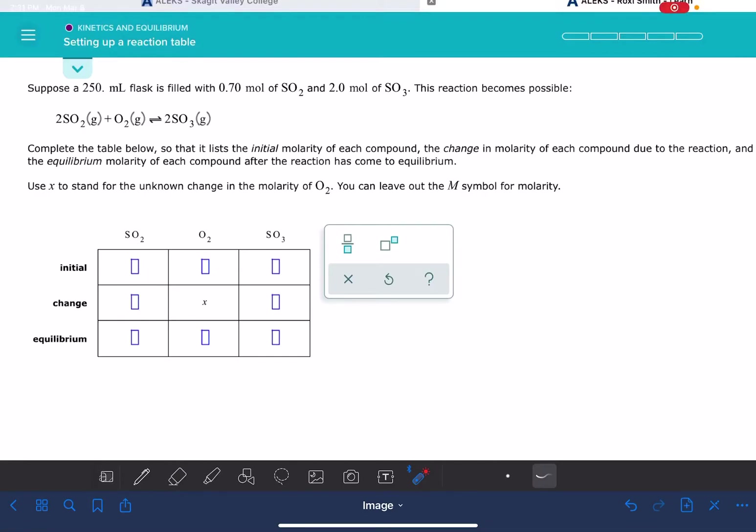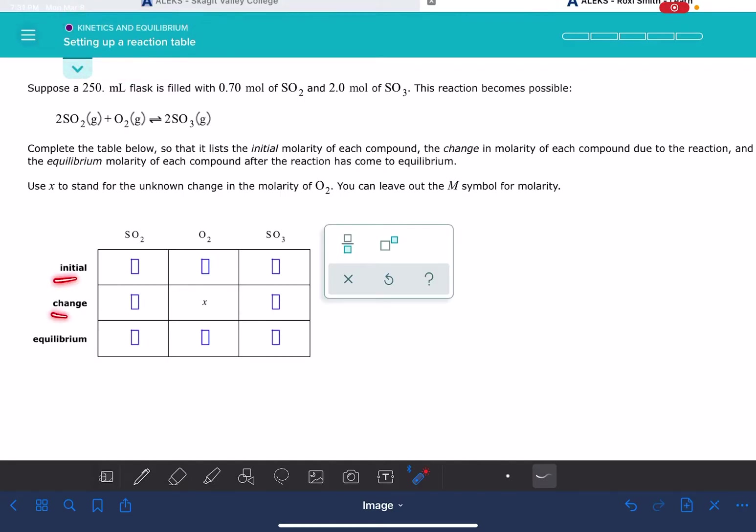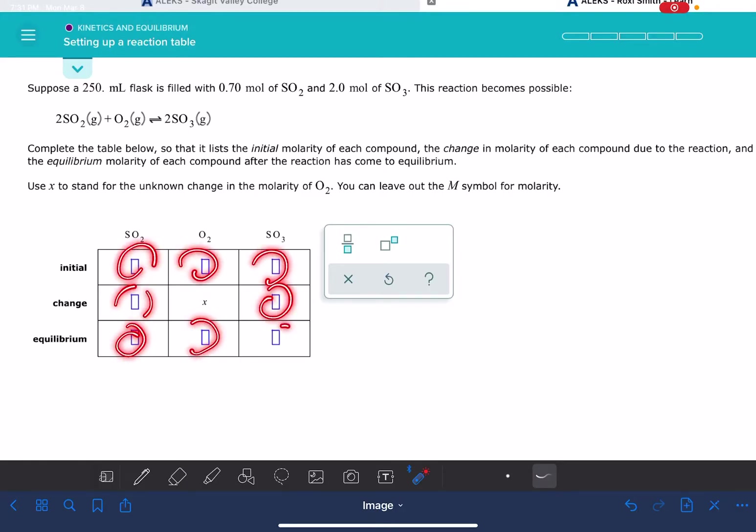In this video, I'm going to show you how to solve the ALEKS problem called setting up a reaction table or an ICE table. So in this problem, all you're going to be doing is filling in these empty boxes for the ICE table. You don't actually have to solve for the X in the ICE table, you just have to fill it in.